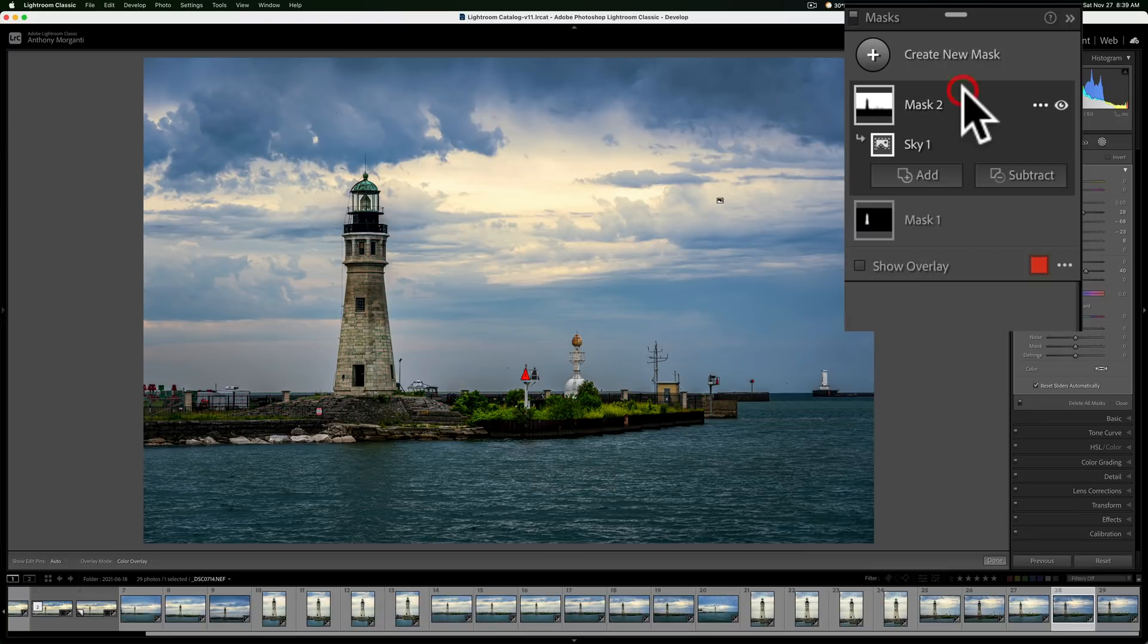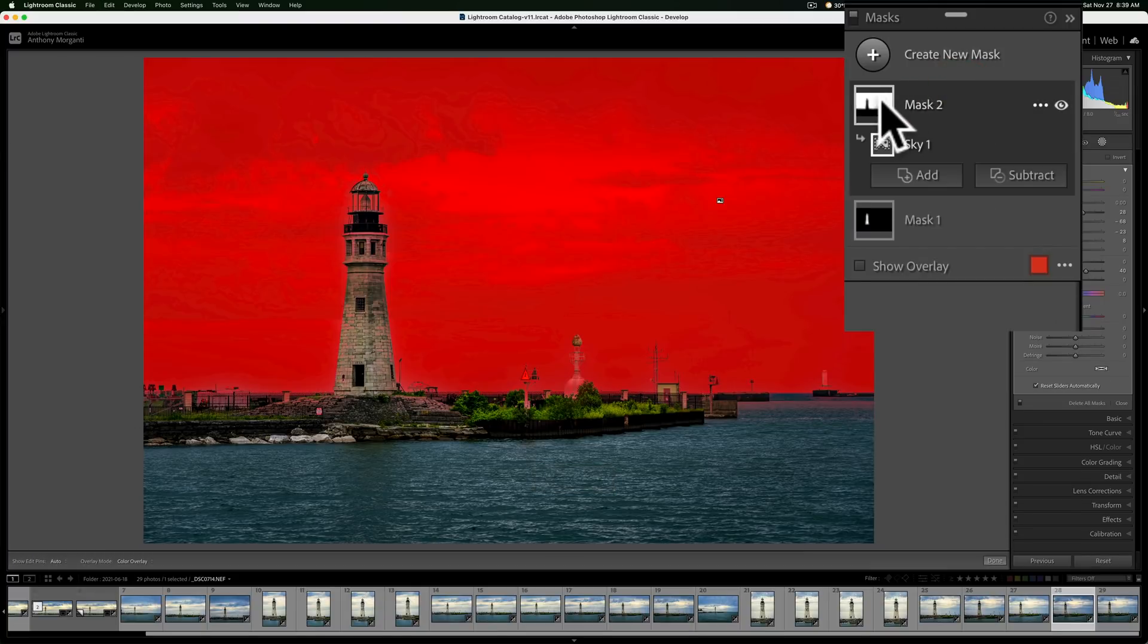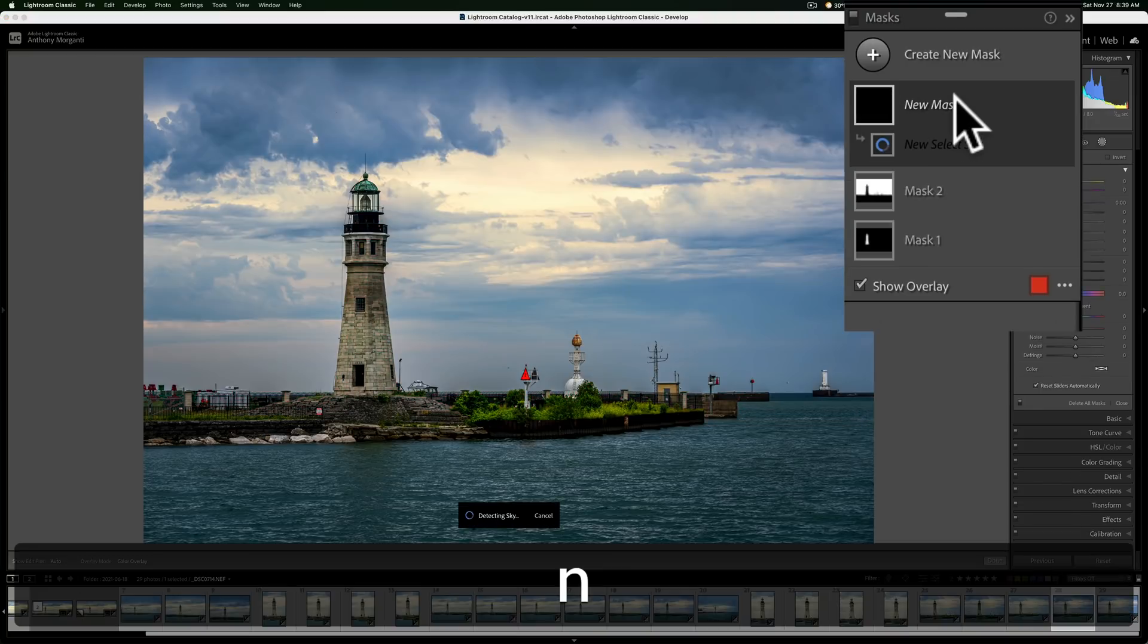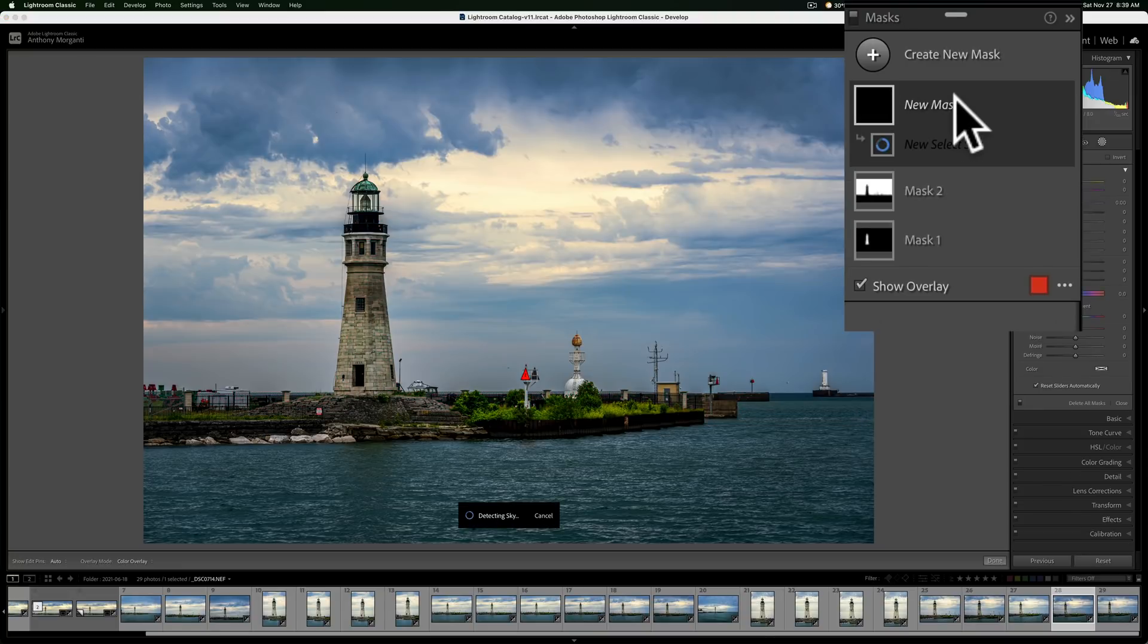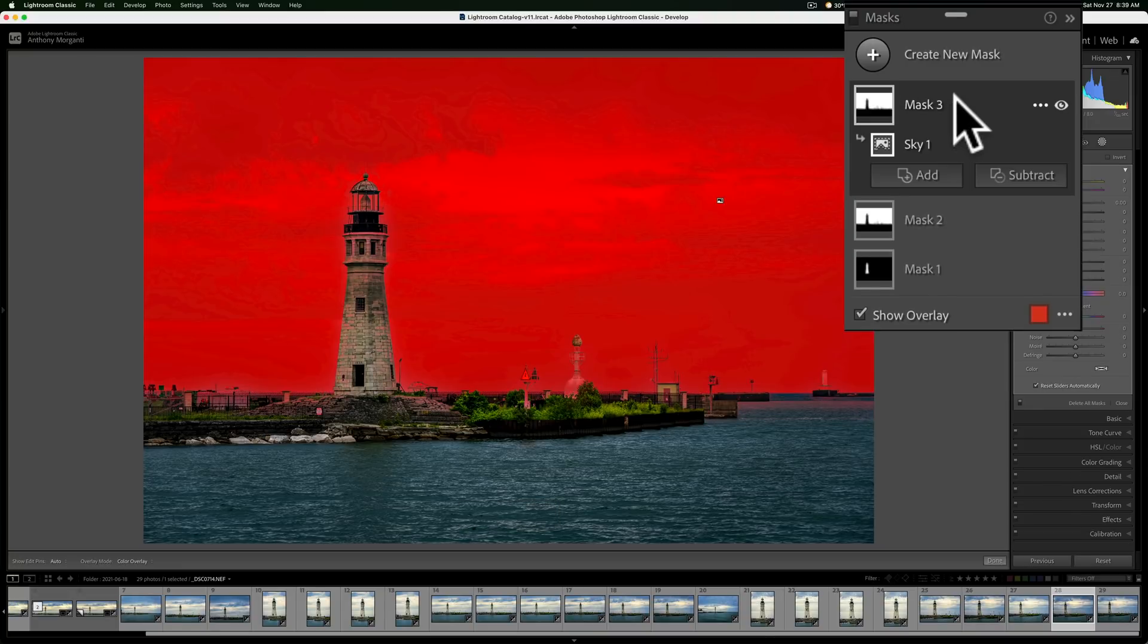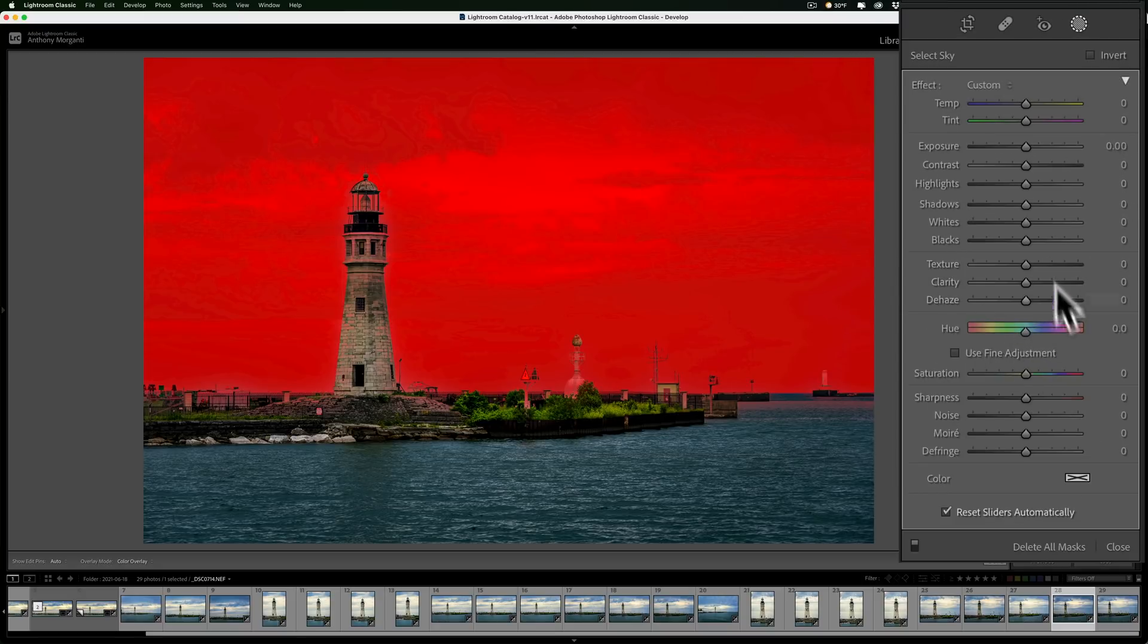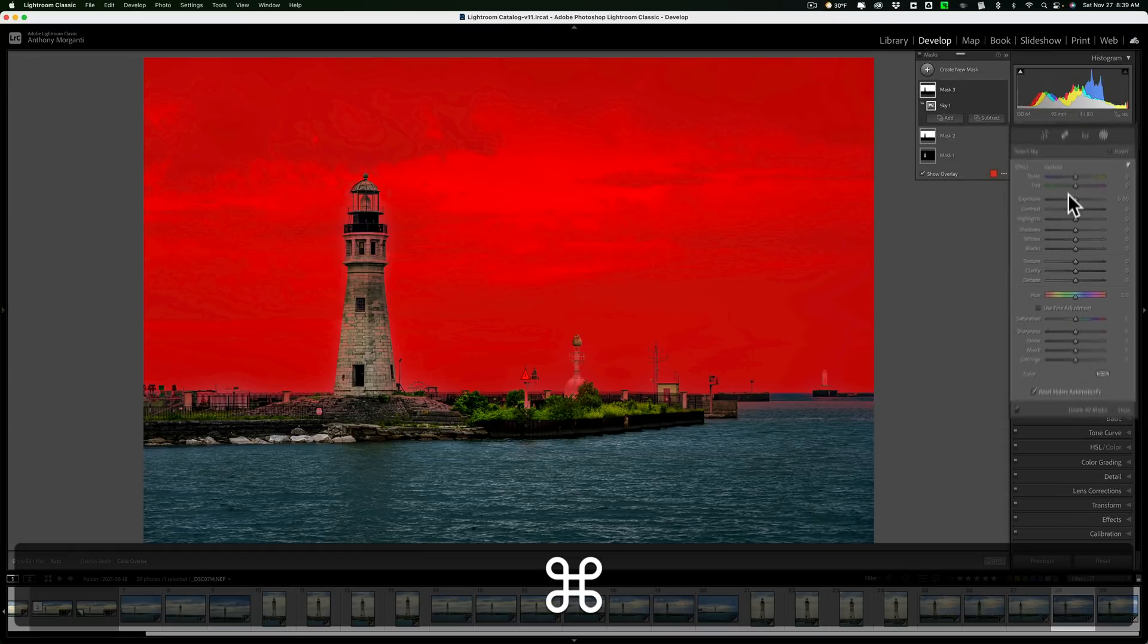I have mask two currently active. Mask two is a mask of the sky. If I hit the N key, I'll create another sky mask, but this sky mask will have all the controls zeroed out. Now, why would you want to do that?